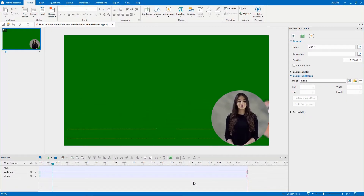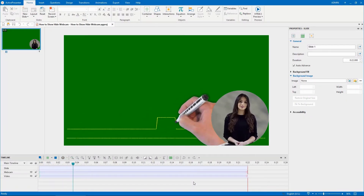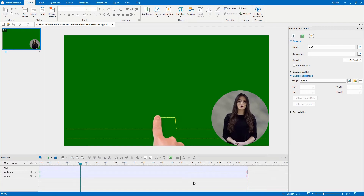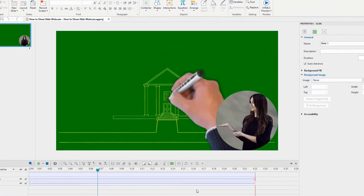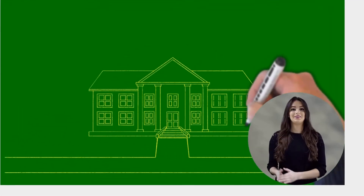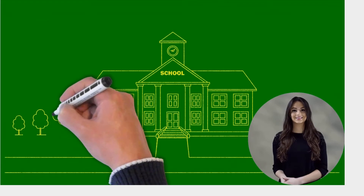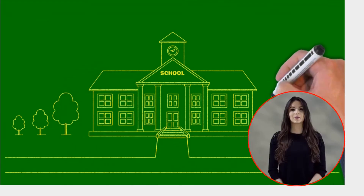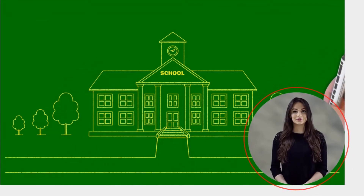To achieve that, make use of the motion path feature. For example, please take a look at this video. Let's hide the webcam at the bottom right corner of the video, so that it won't cover the drawing hand.